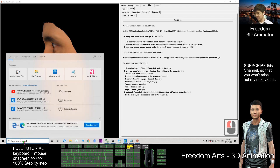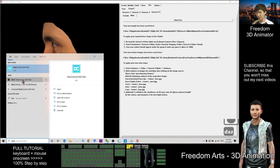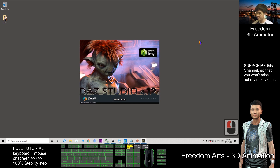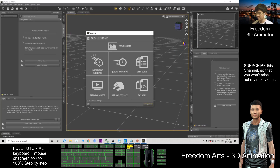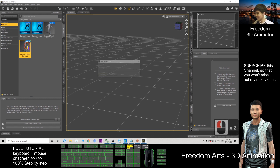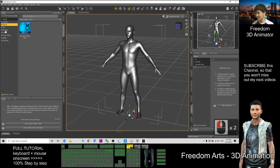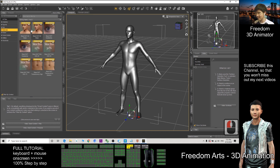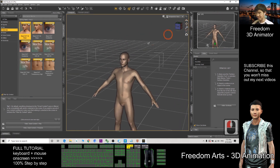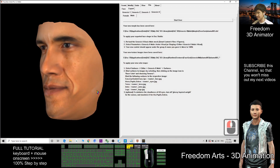Next, go to DAZ Studio — this is the latest version. First I click on a figure and choose Genesis 8 Male, double-click. Then I can apply some materials — click Materials, double-click.